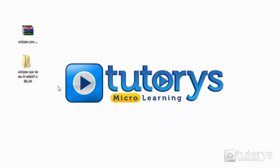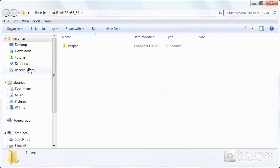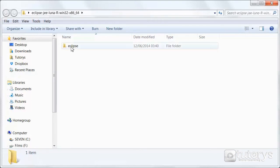Okay and then double click on the folder. And then as you can see you have an Eclipse folder inside. Double click on the Eclipse folder.